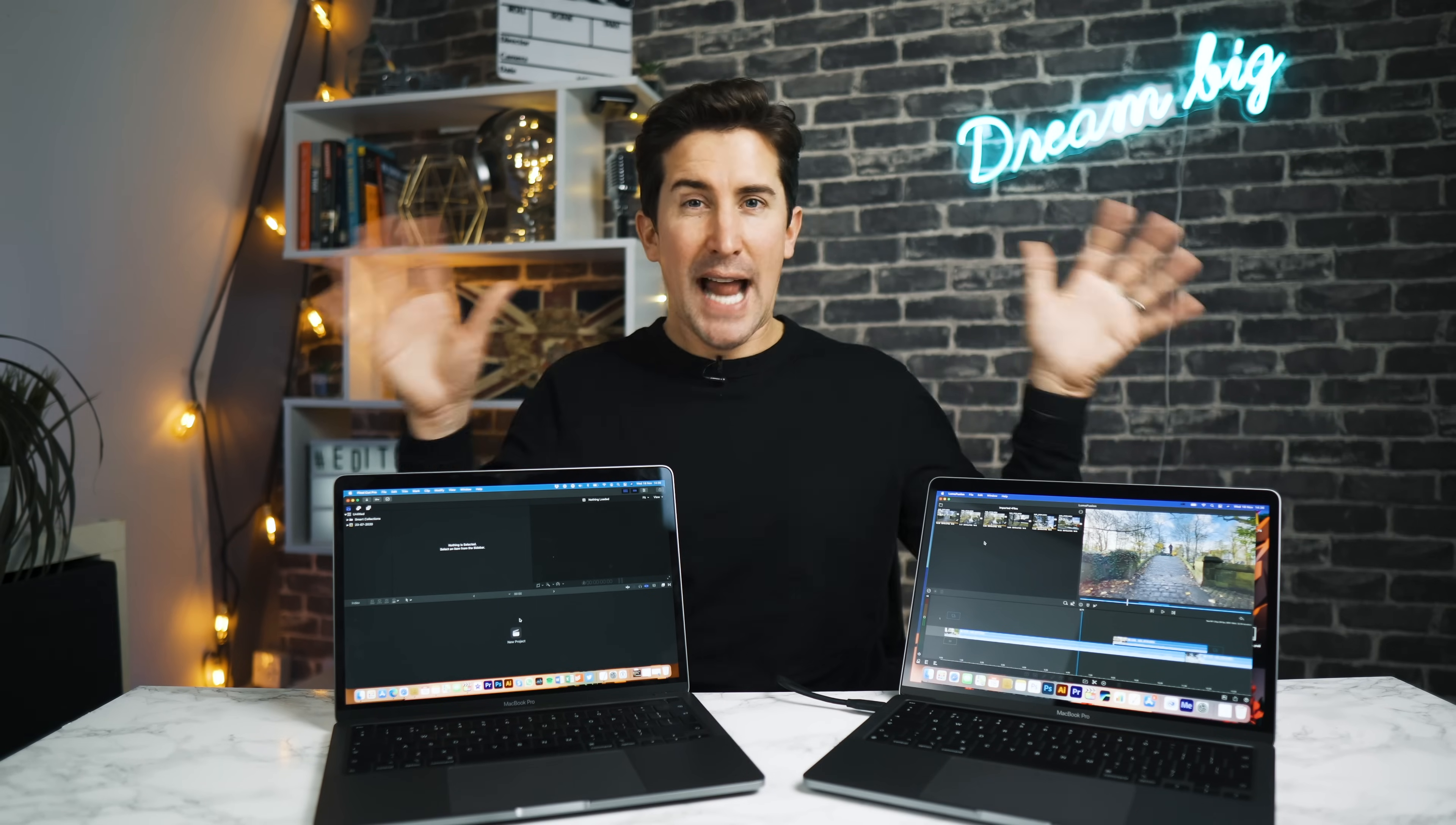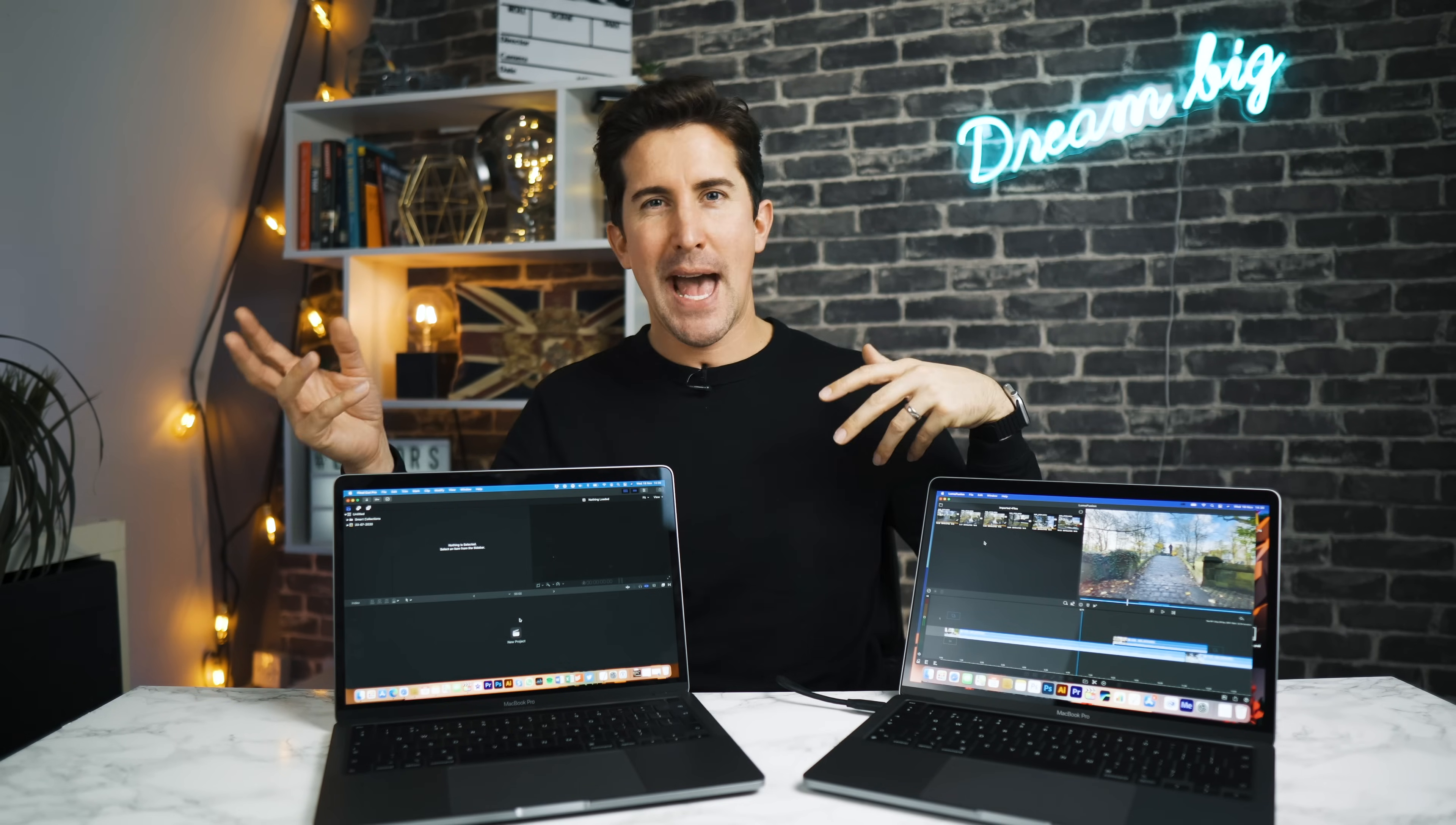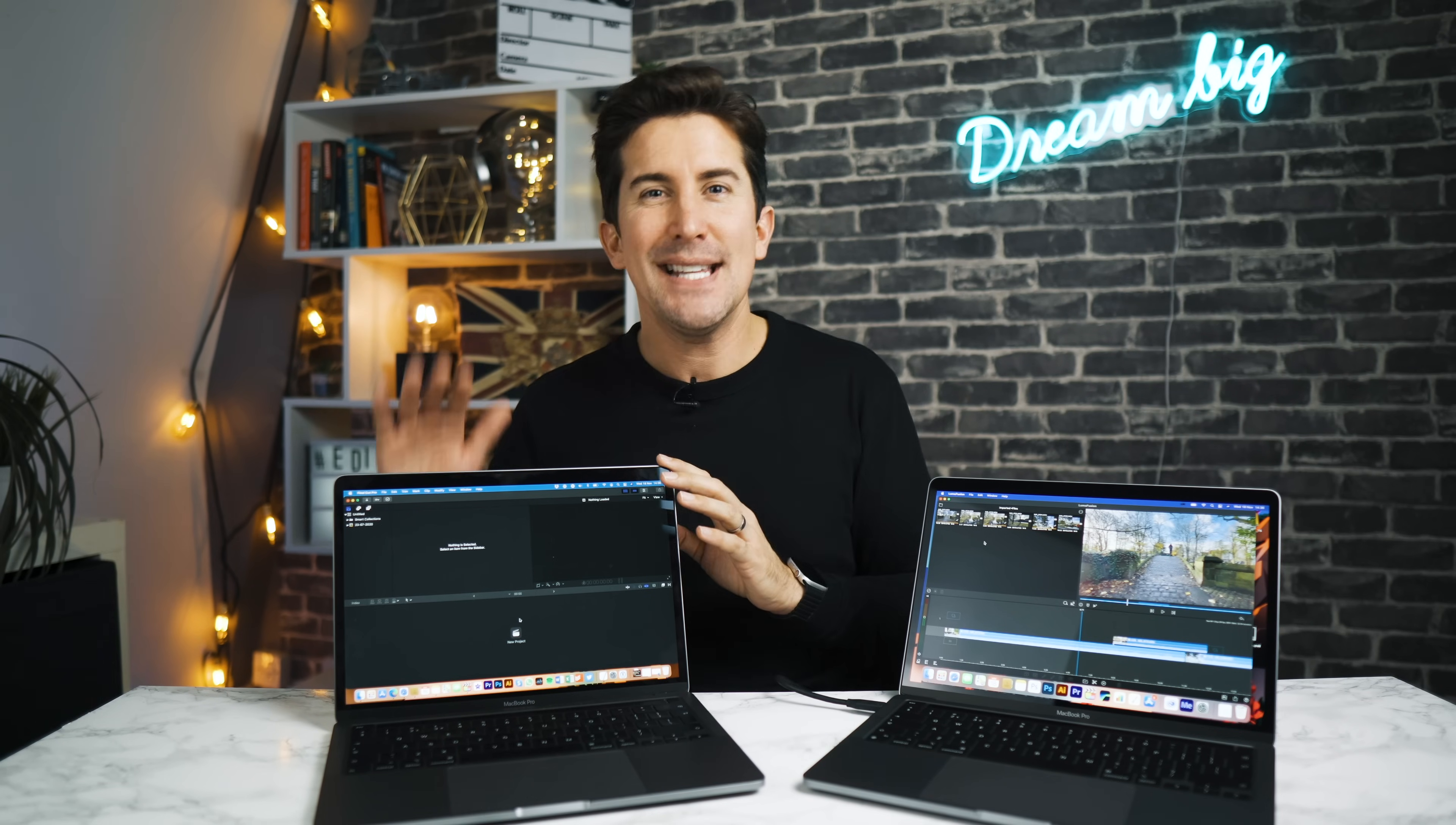So we're just gonna have a bit of fun in this video. We're gonna open a few apps, just see how fast they open. We're gonna open some Photoshop, some Premiere, some Final Cut, and just see how the apps run on the new M1 chip compared to the Intel.